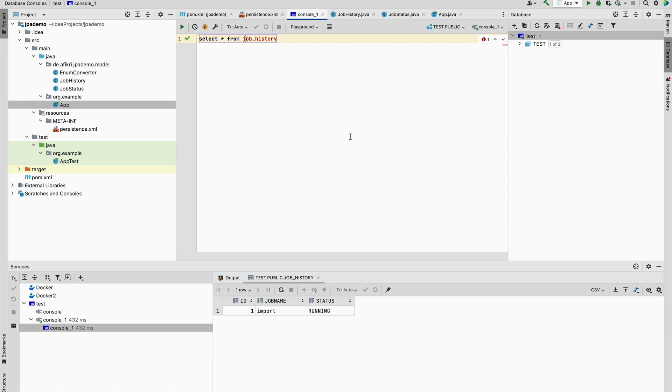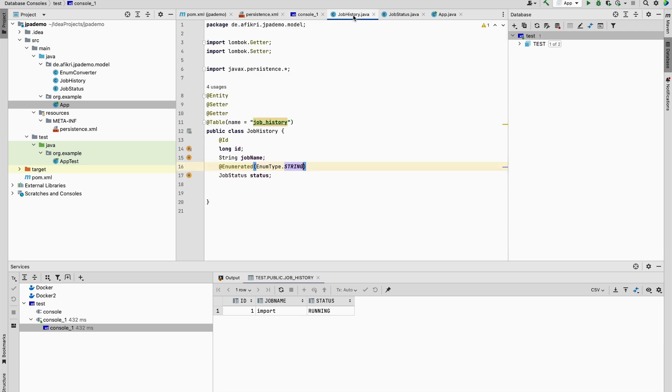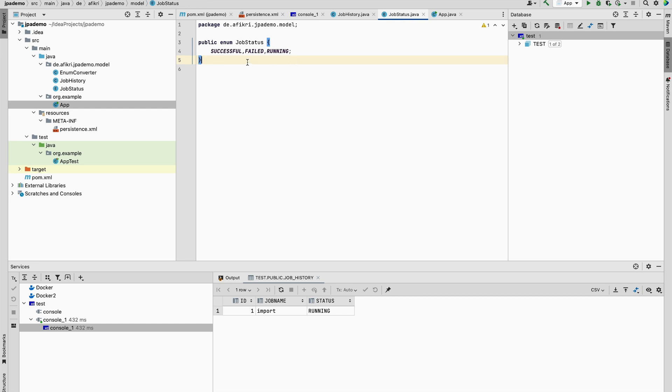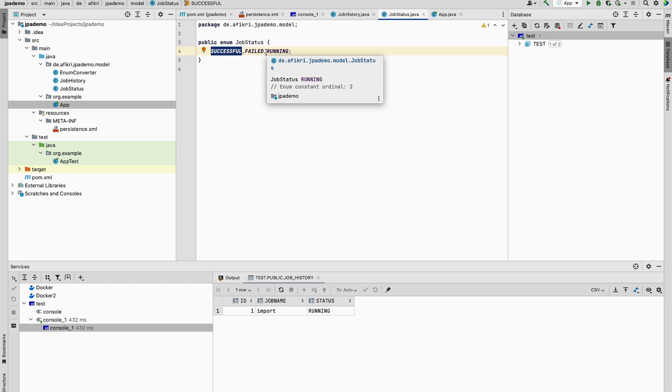So I prefer, in my opinion, I prefer to use the enum type string because in your enumeration you don't need to put the values in specific order. You can take successful here, you can add new ones, and nothing breaks. So it is definitely much better than using ordinal.